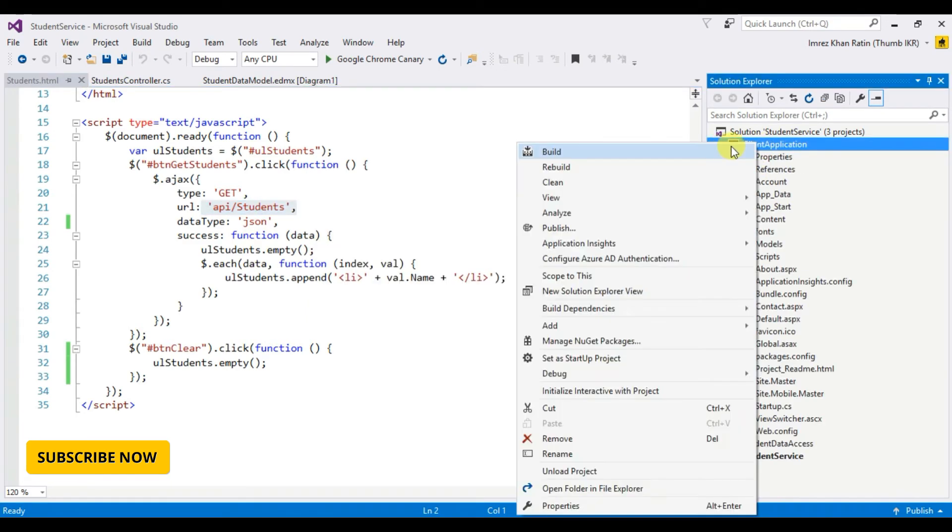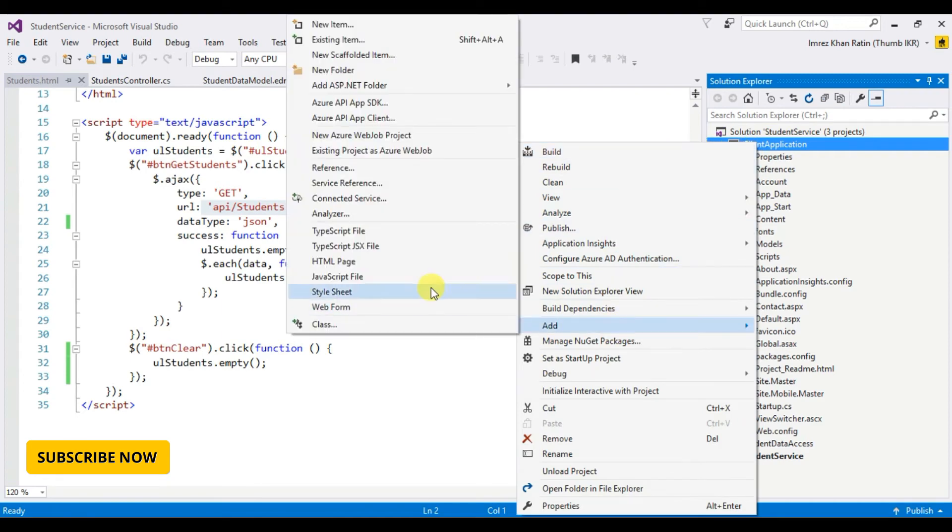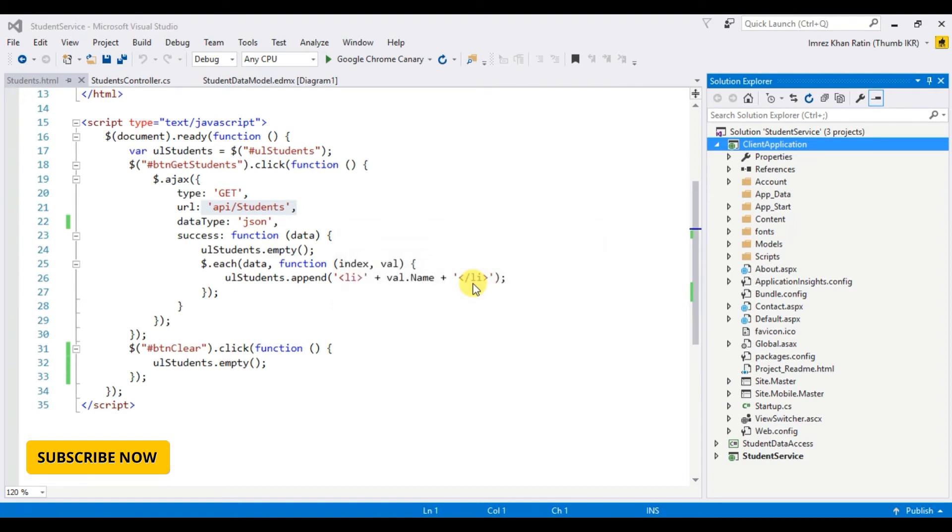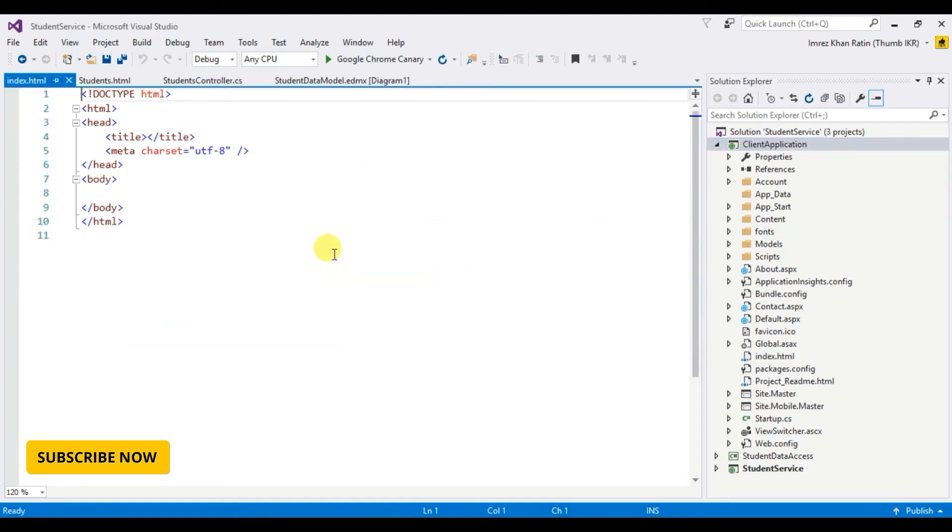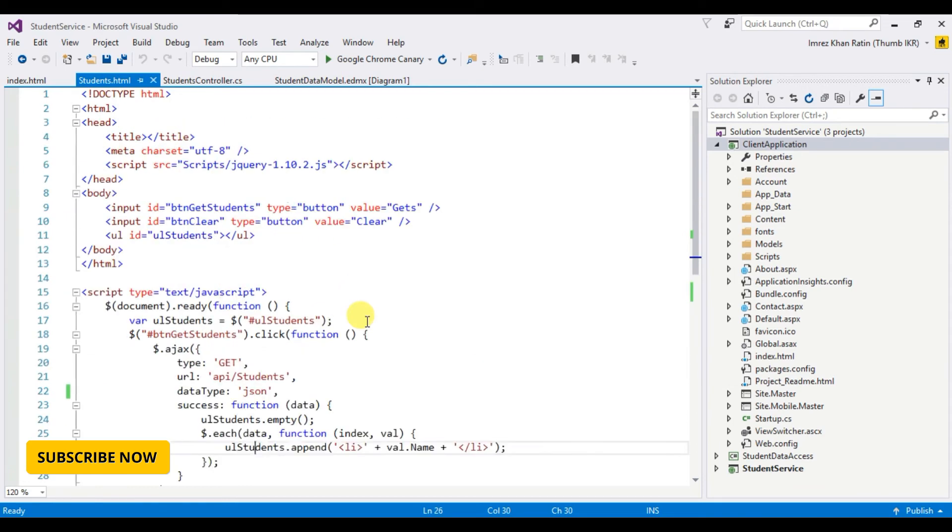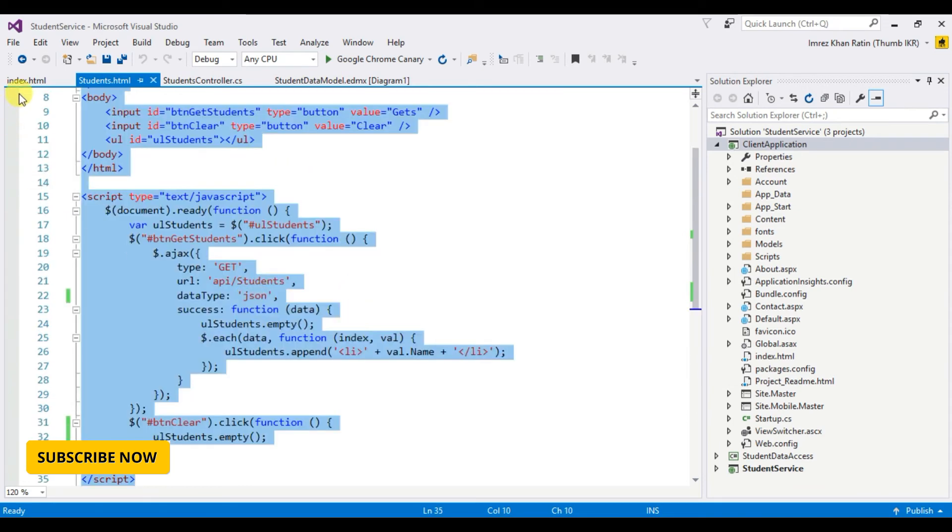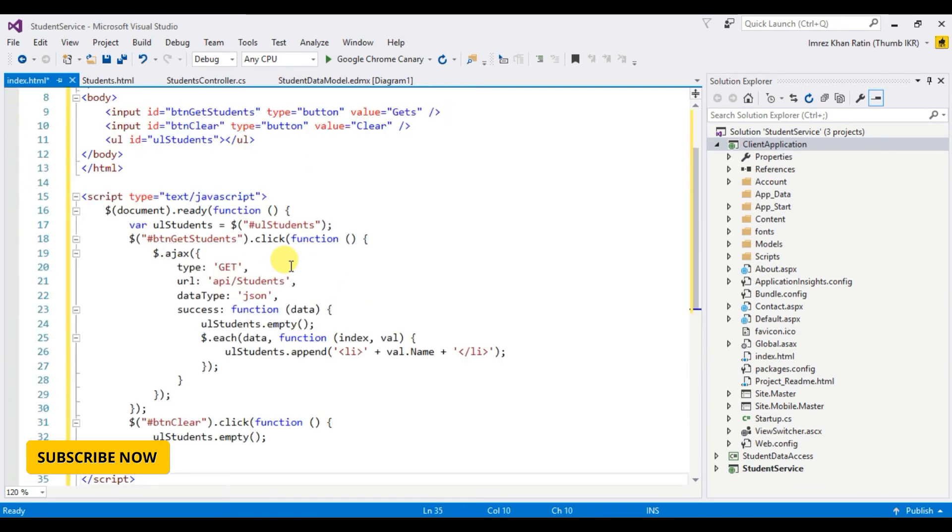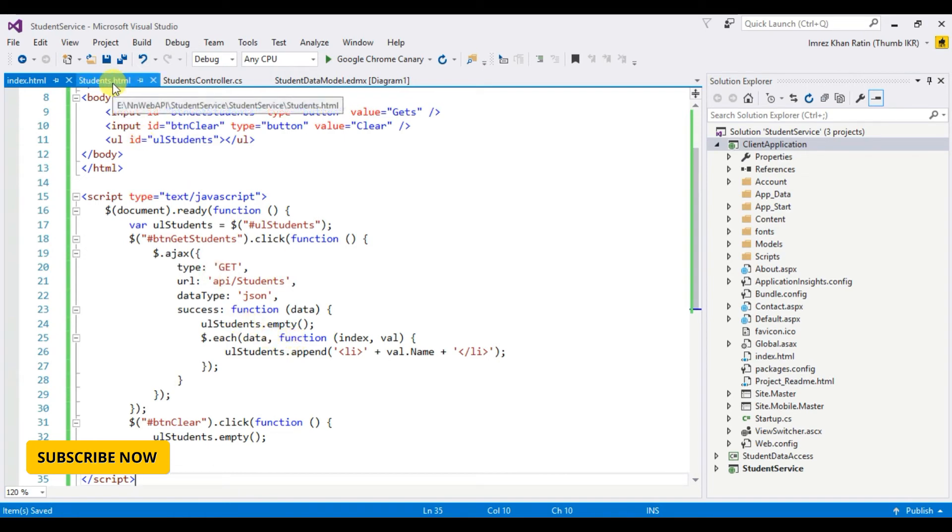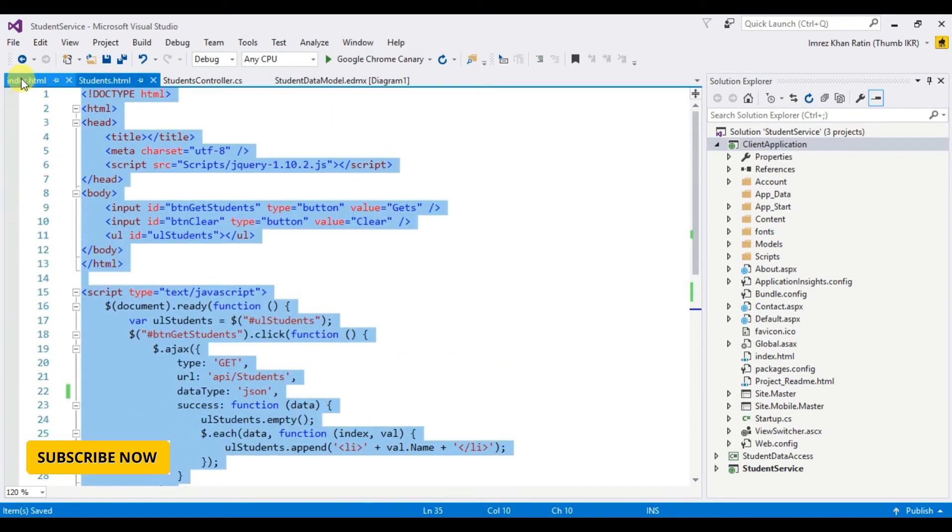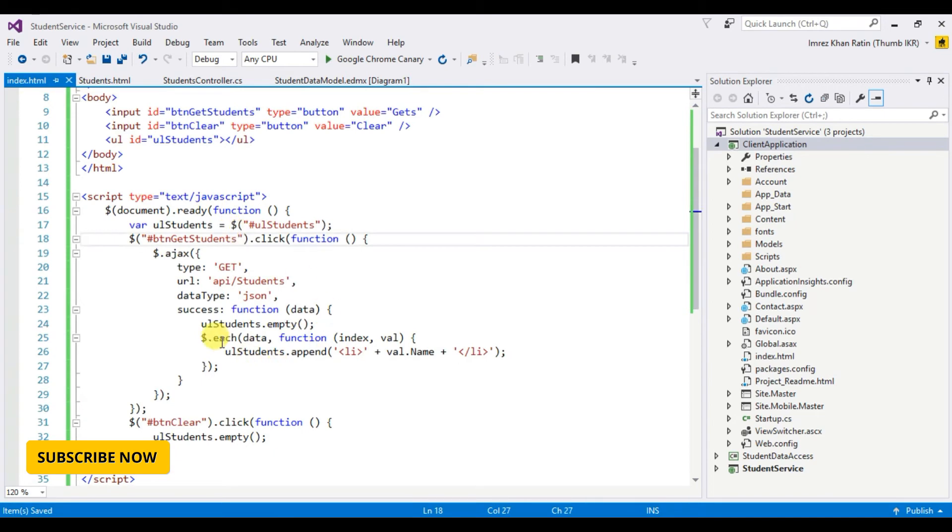Create an HTML page, say index.html. Go to students.html page and copy. Okay done. I have to change this URL.